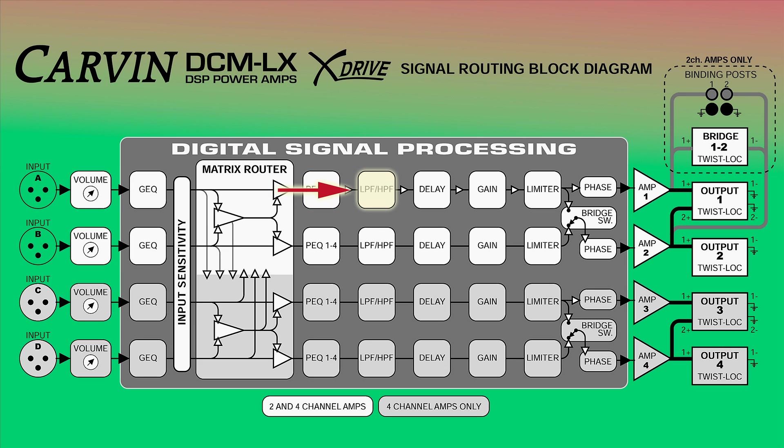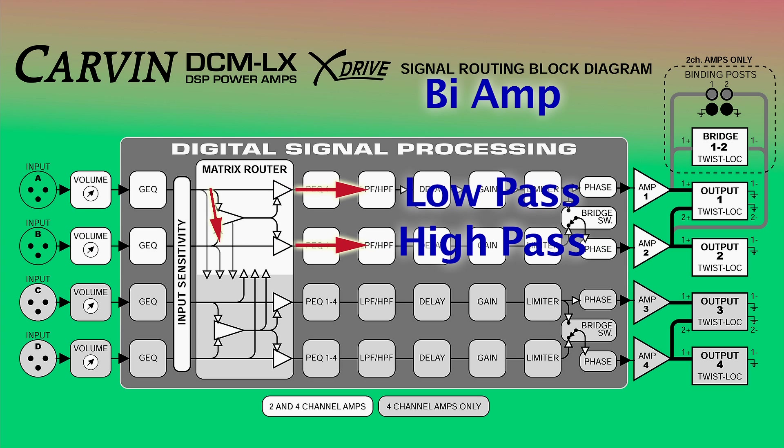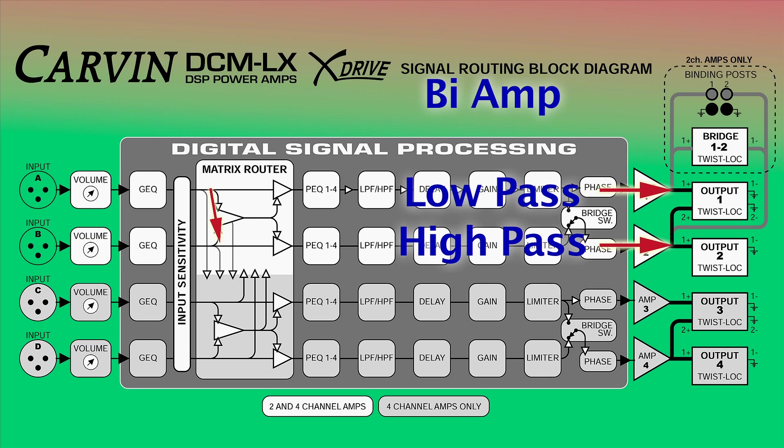If input A was a mono signal for subwoofers, a low-pass filter would be applied to output 1. If this mono signal was feeding a two-way bi-amp speaker, input A would be routed to both outputs 1 and 2. Output 1 would have a low-pass filter for the low frequencies, and output 2 would have an appropriate high-pass filter for the mids and highs.